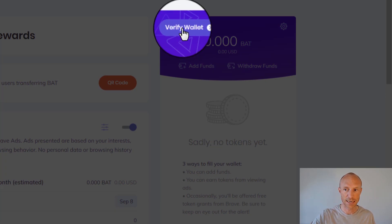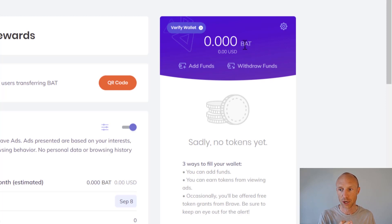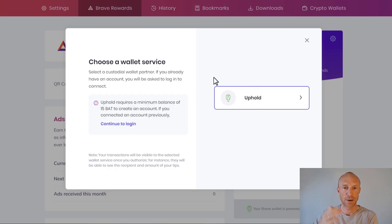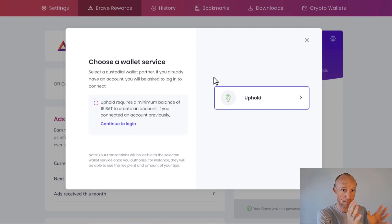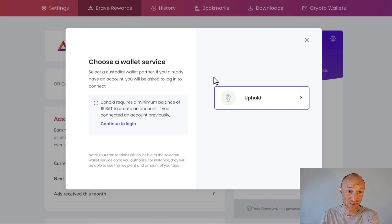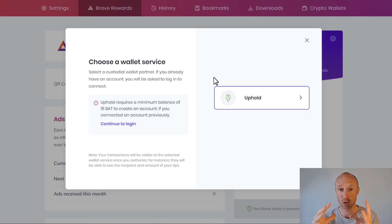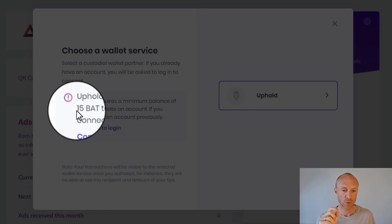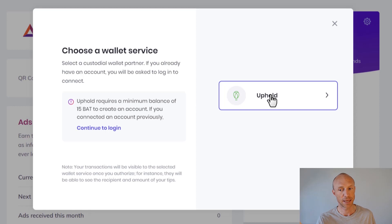As a default, you can see you earn BAT — Basic Attention Token. But first of all, you need to verify your wallet. So you click here and click to continue, and then you click Uphold. This is because of the platform Uphold, which is a cryptocurrency exchange and trading platform, and you need to connect that to be able to get paid from Brave Rewards. You will get paid in BAT, and you have to earn a minimum of 15 BAT to actually get paid into Uphold, which can take quite a while.